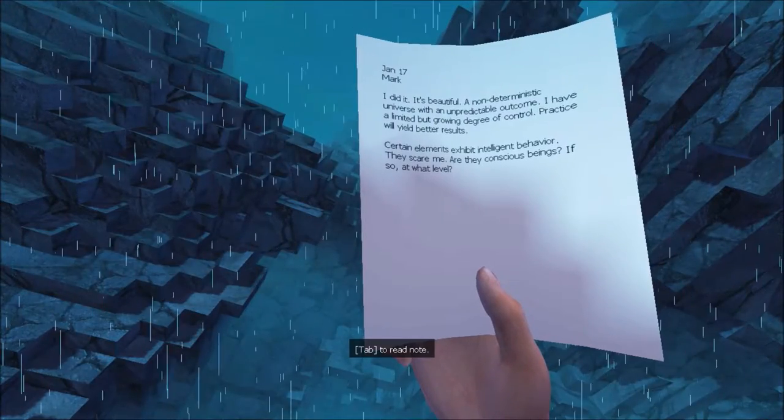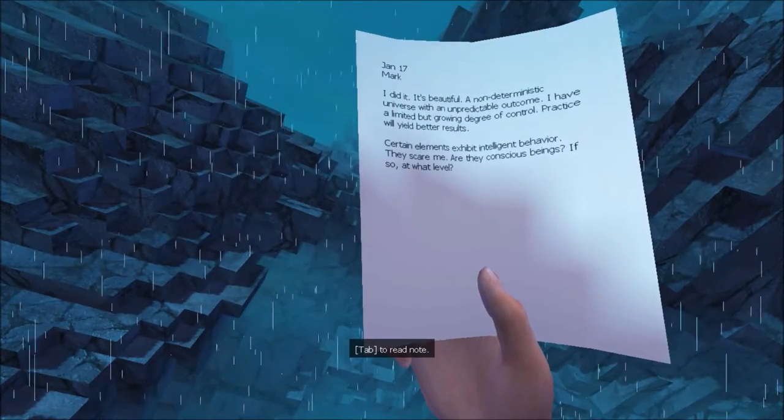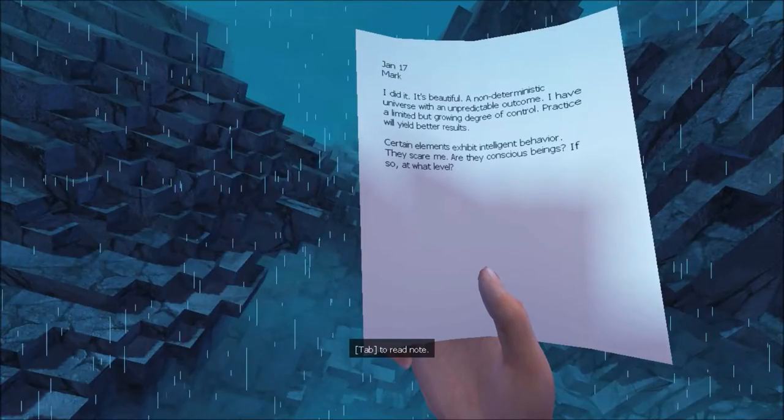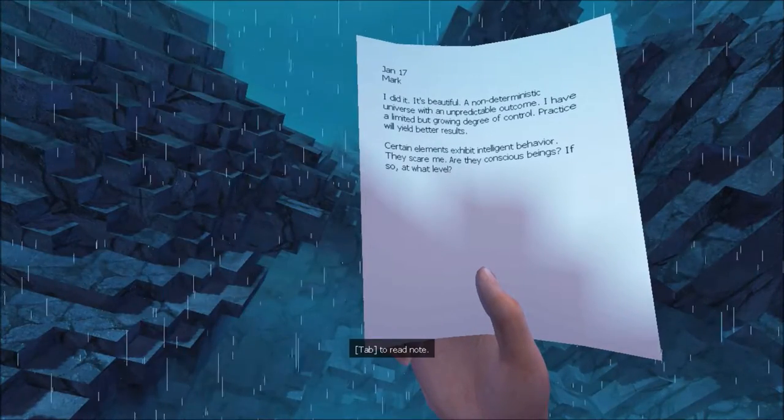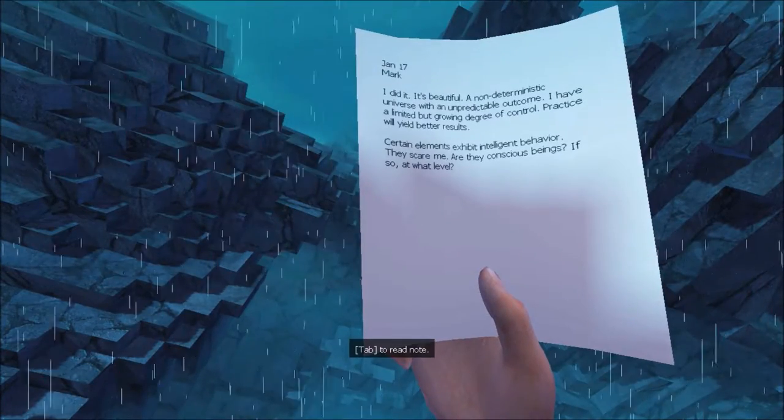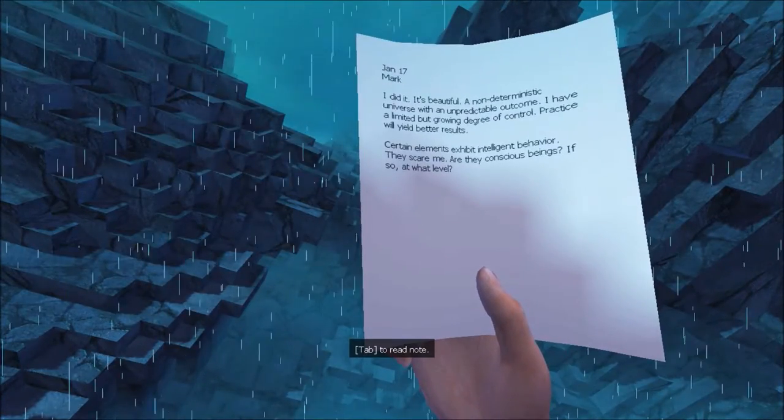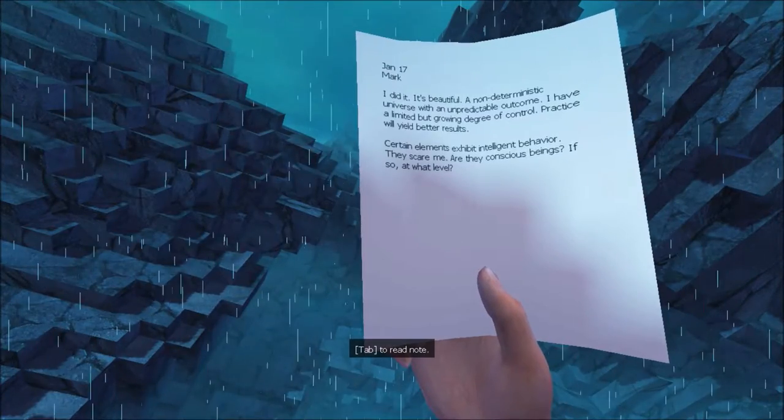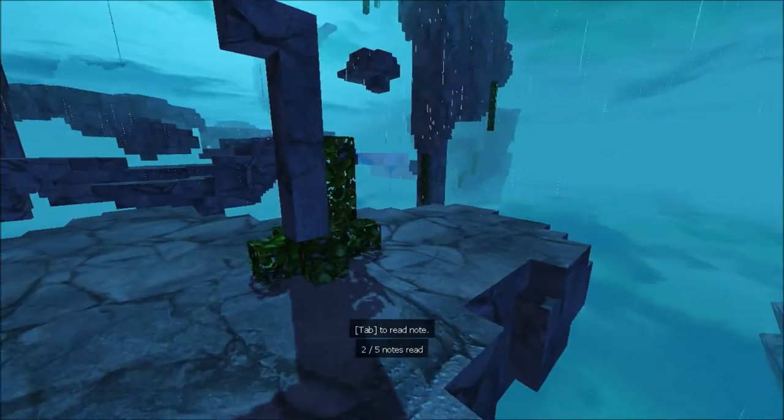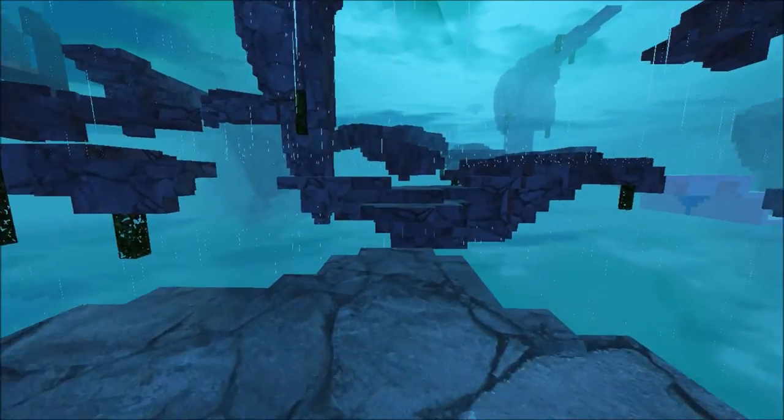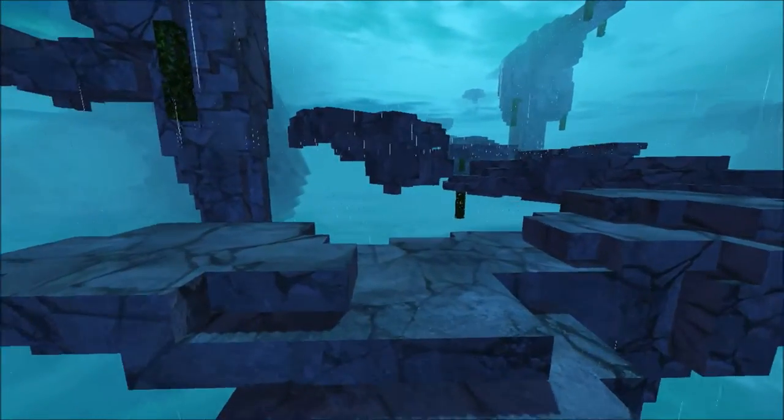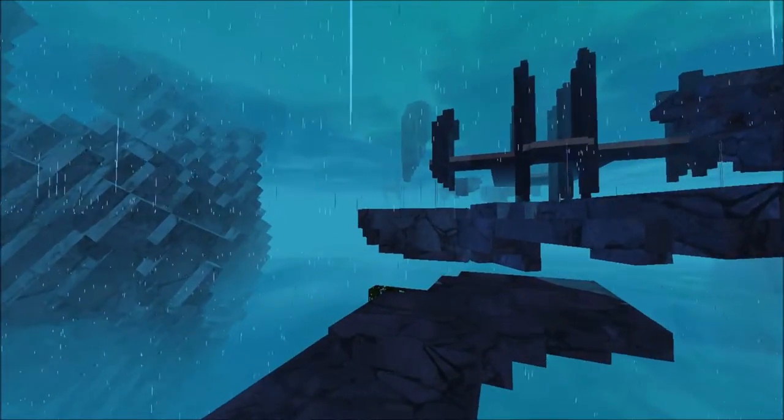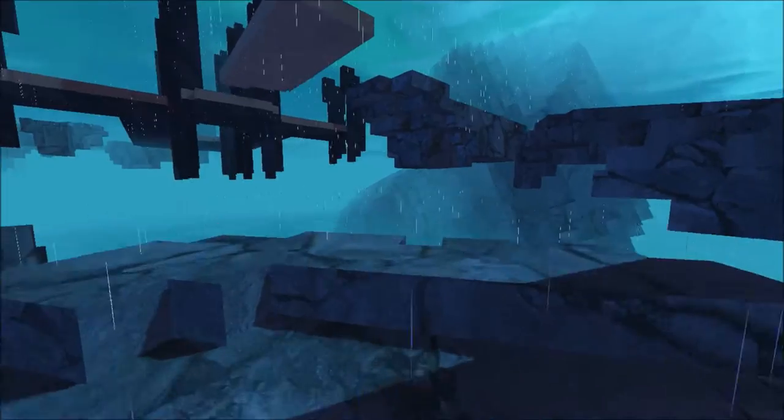Anand... Did... What? Deterministic universe with an unpredictable outcome. I have a limited but growing degree of control. Practice will yield better results. Certain elements exhibit intelligent behavior. They scare me. Are they conscious beings? If so, at what level? And the place that we're in right now is Lemma. Or Lemma, or Lemma. Which is what I'm guessing it's actually pronounced as.